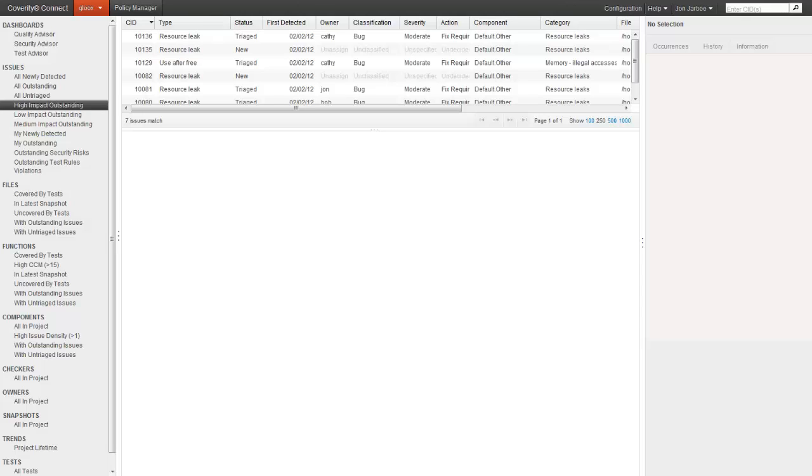As those links are selected, the list of issues in the top center changes. That list contains all the issues in Coverity Connect which match the selected filter, not just those surfaced by Quality Advisor. This is a great time-saver for developers, since they can view and prioritize all their issues in one place, and get a global view.